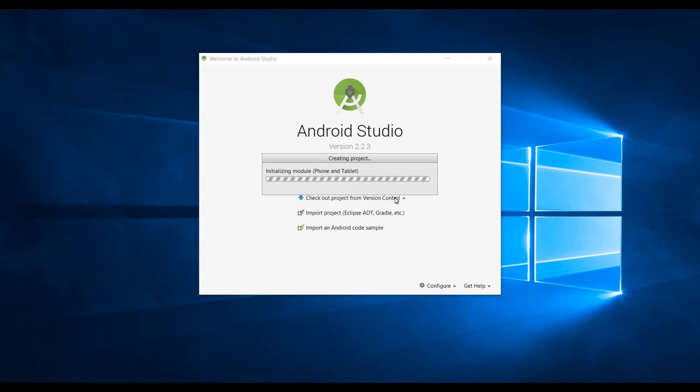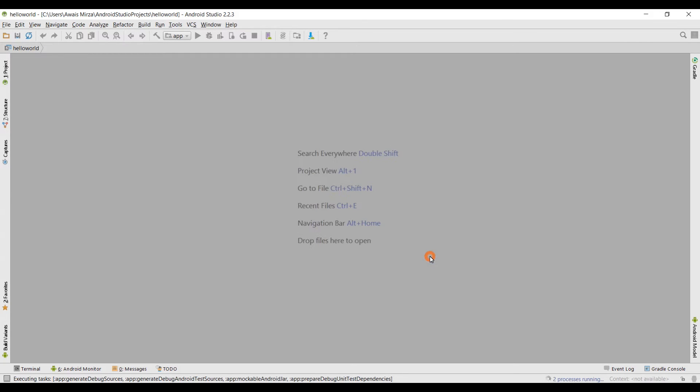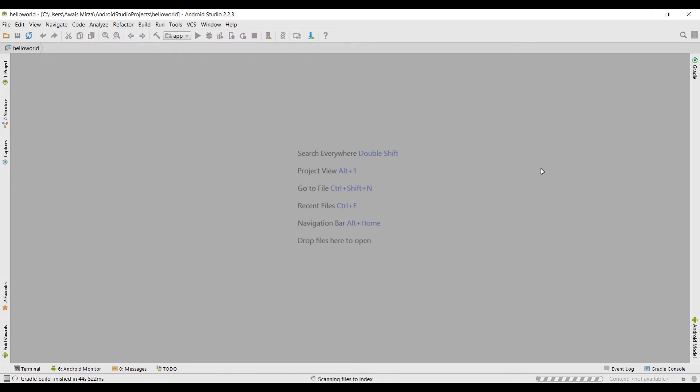Our project has been created. These are a few tips that Android Studio gives you, I'm gonna close that. Now our project is getting built, as you can see executing tasks. It's building our project, it can take a bit of time. At this point you need to wait even if it takes five minutes to build a project because I recently installed Android Studio and this is the first time I'm building an Android Studio project on this machine.